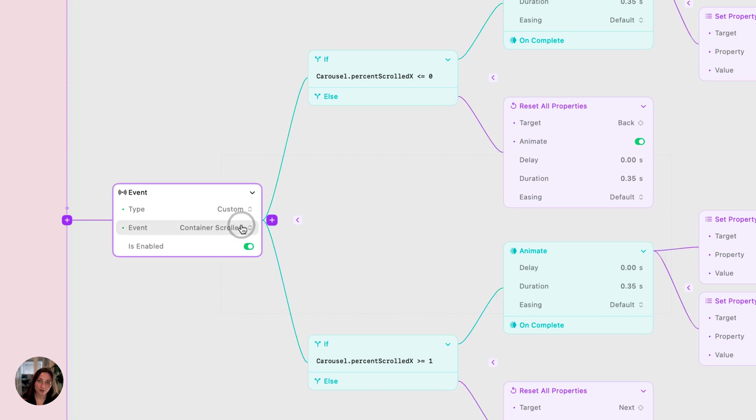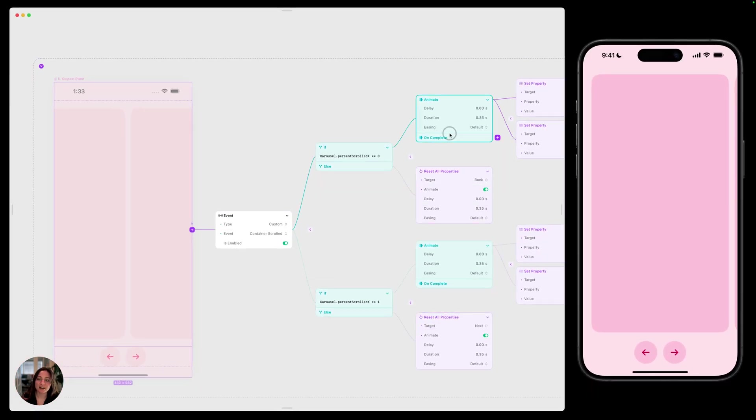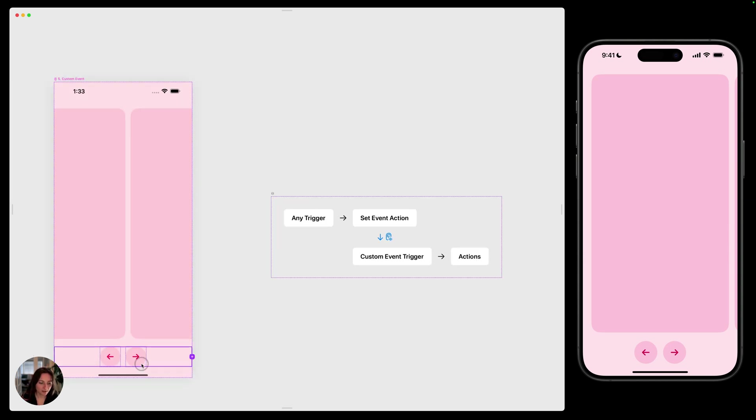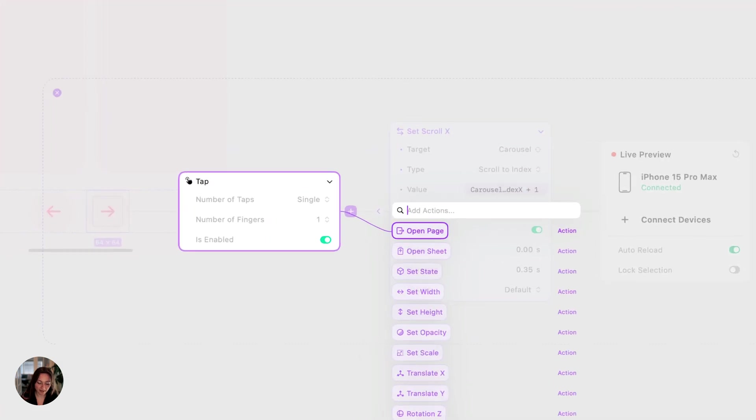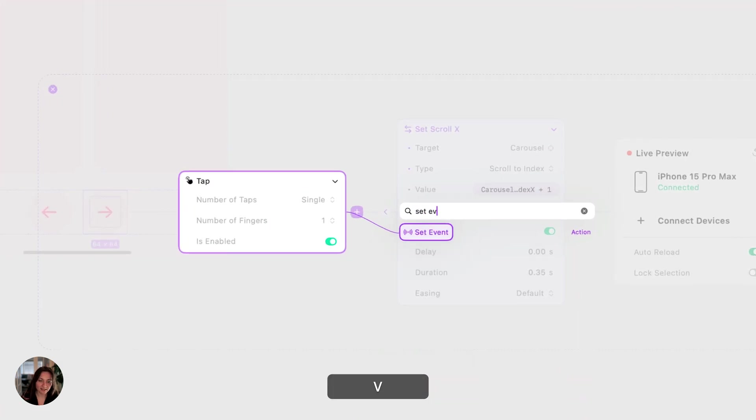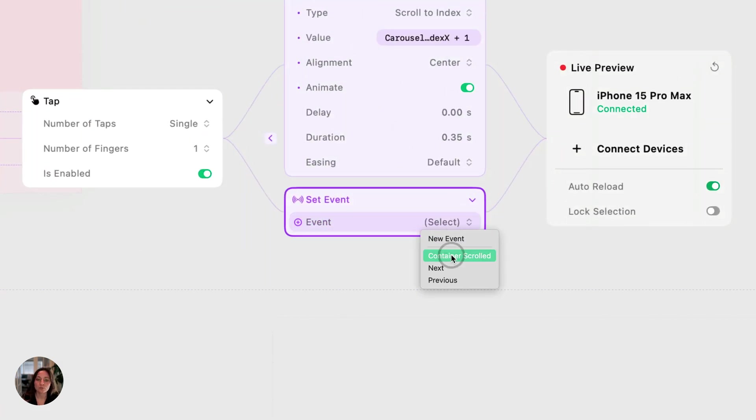When the container scrolled event occurs, all of these actions are going to fire, but we need to cause it to occur. So let's do that on this next button. On this tap trigger, we're going to add a set event action. The event needs to be the same, so we'll choose that container scrolled, which is what we put on the event trigger.